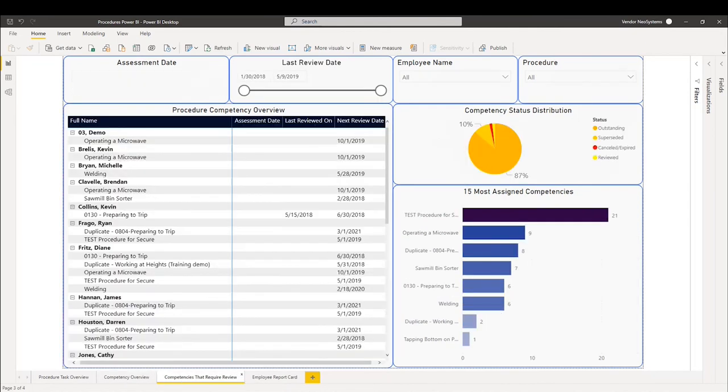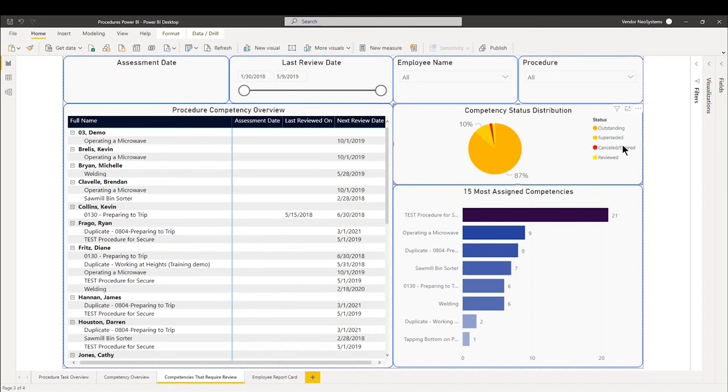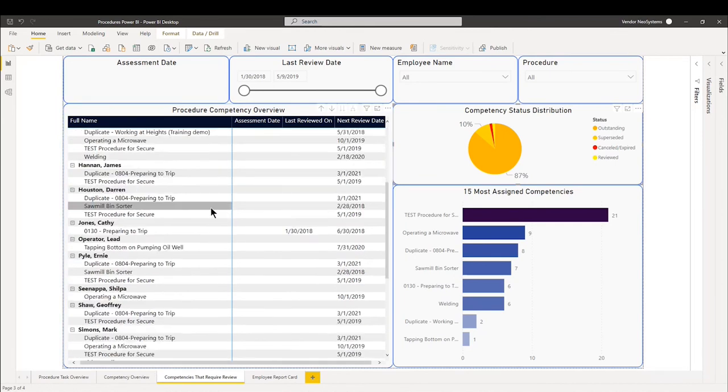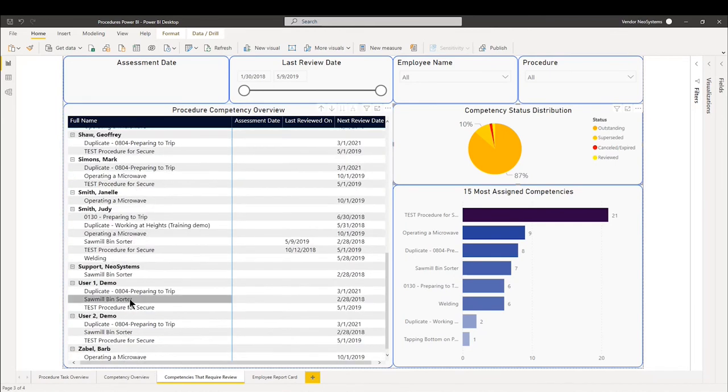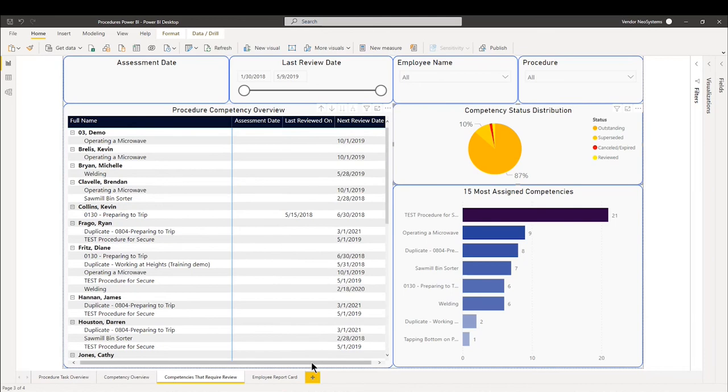From there for the competencies that require review, this is the same exact dashboard as the competency overview. But the only difference is we're looking at outstanding, superseded, expired or reviewed competencies. So everything will work the exact same as the competency overview. But this will be for only those open status competencies.